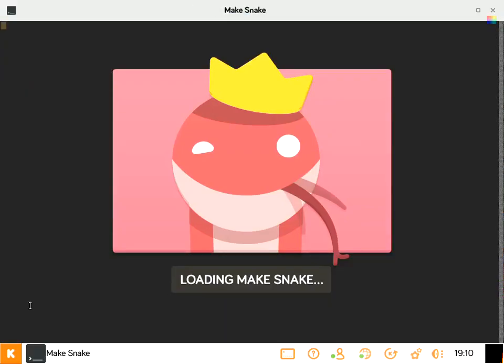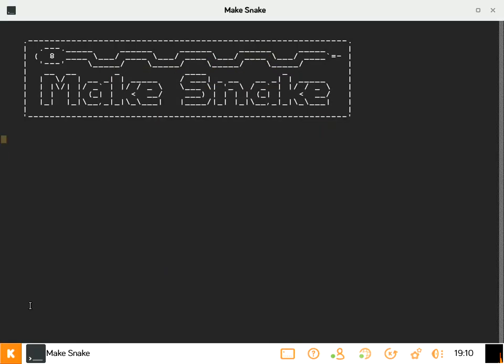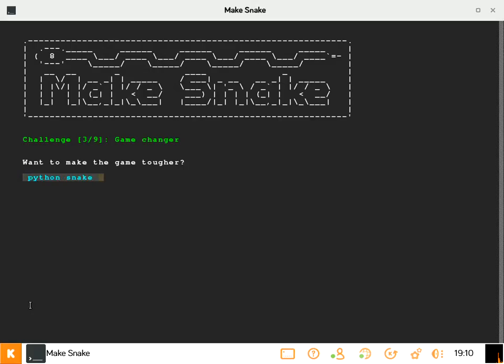So for those who don't remember, Snake was a pretty popular game found on cell phones. If you were bored, you played Snake. So let's check it out.